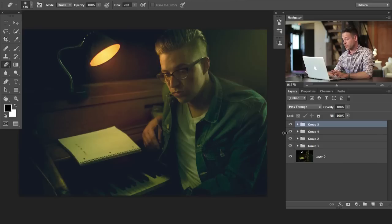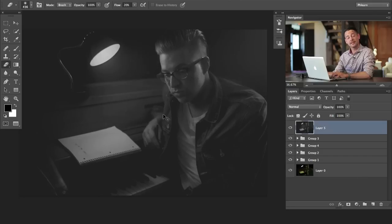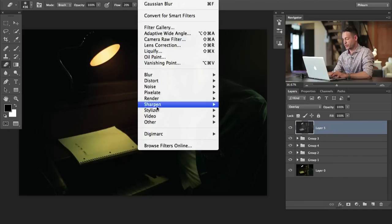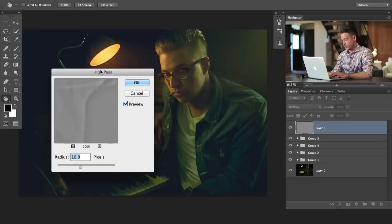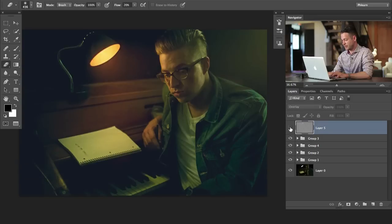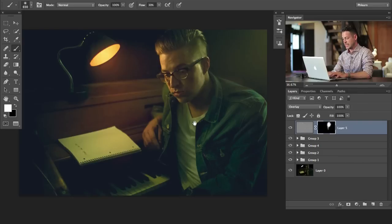At the very end we're going to do a little bit of sharpening. Shift+Option+Command+E is going to make a stamp visible layer. Desaturate it by hitting Shift+Command+U. Now change this from Normal to Overlay and go to Filter > Other > High Pass. Choose a nice radius that's going to allow quite a bit of sharpening, especially on his face. I'm going to put a black layer mask on that by holding Alt or Option and clicking on the layer mask button, then paint it white over his face so we make sure his face is a little bit sharp and nothing else.